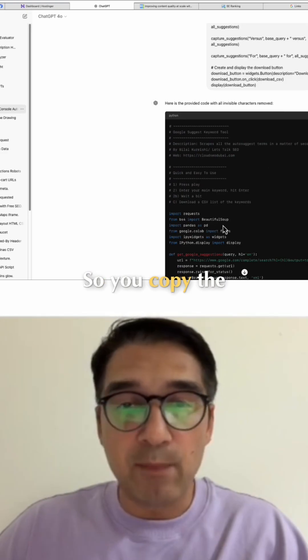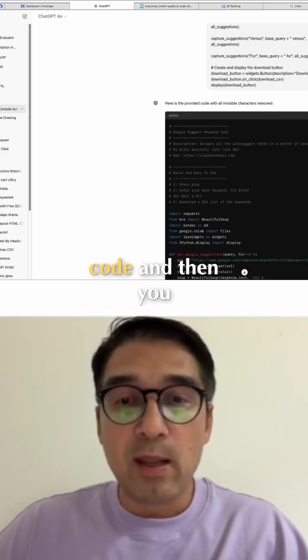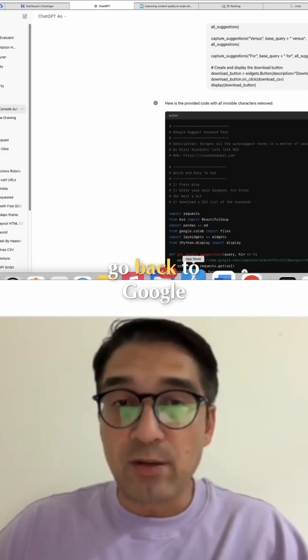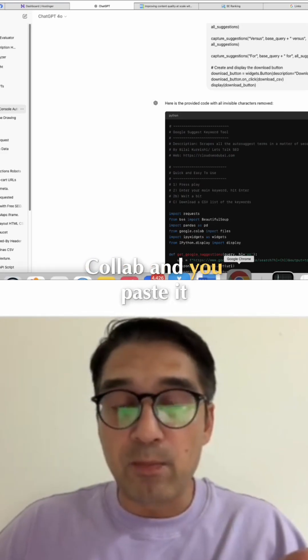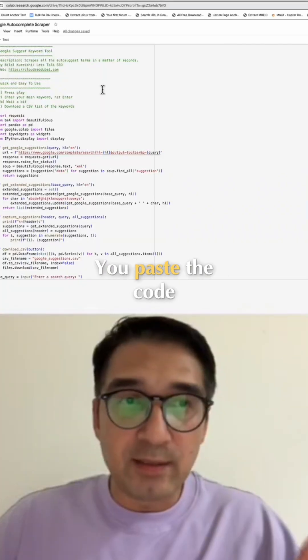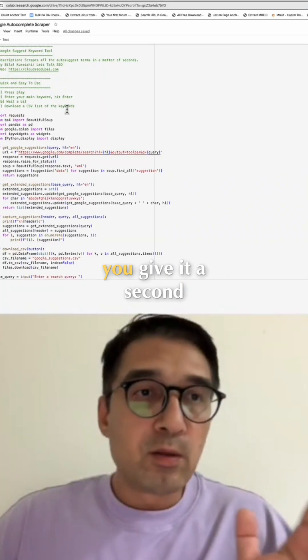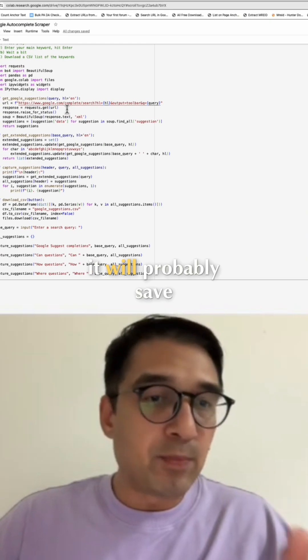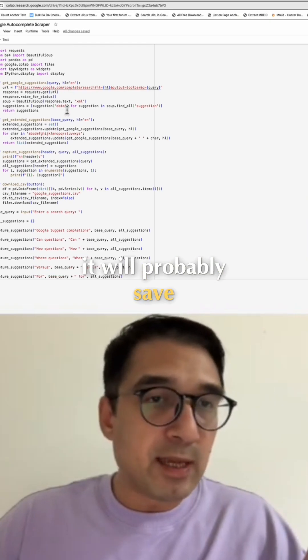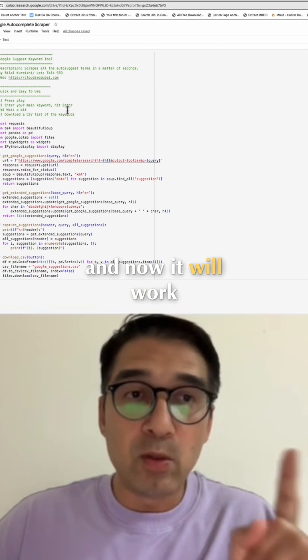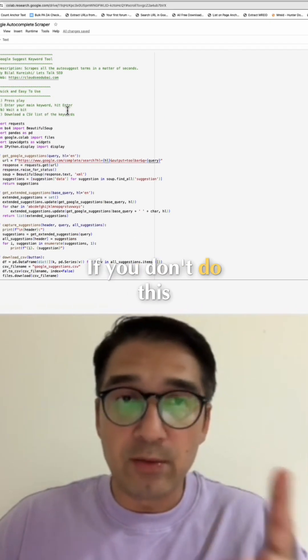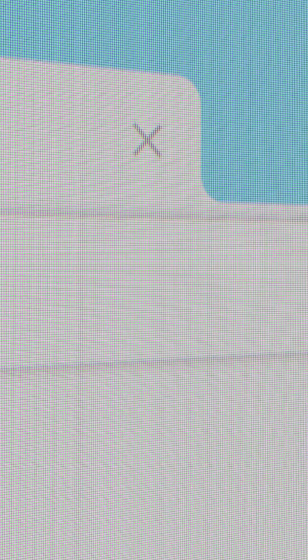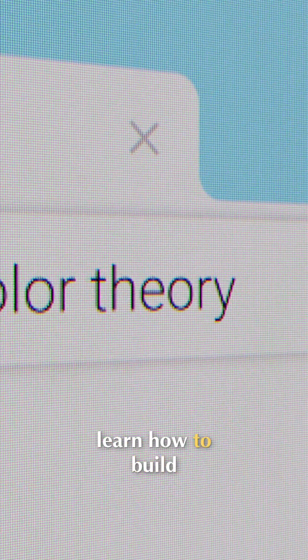...and then I copy the code. So you copy the code, then you go back to Google Colab and paste it. You paste the code, give it a second, it will probably save, and now it will work. If you don't do this, it will not work. Watch the full video to learn how to build and run a keyword scraper in Google Colab.